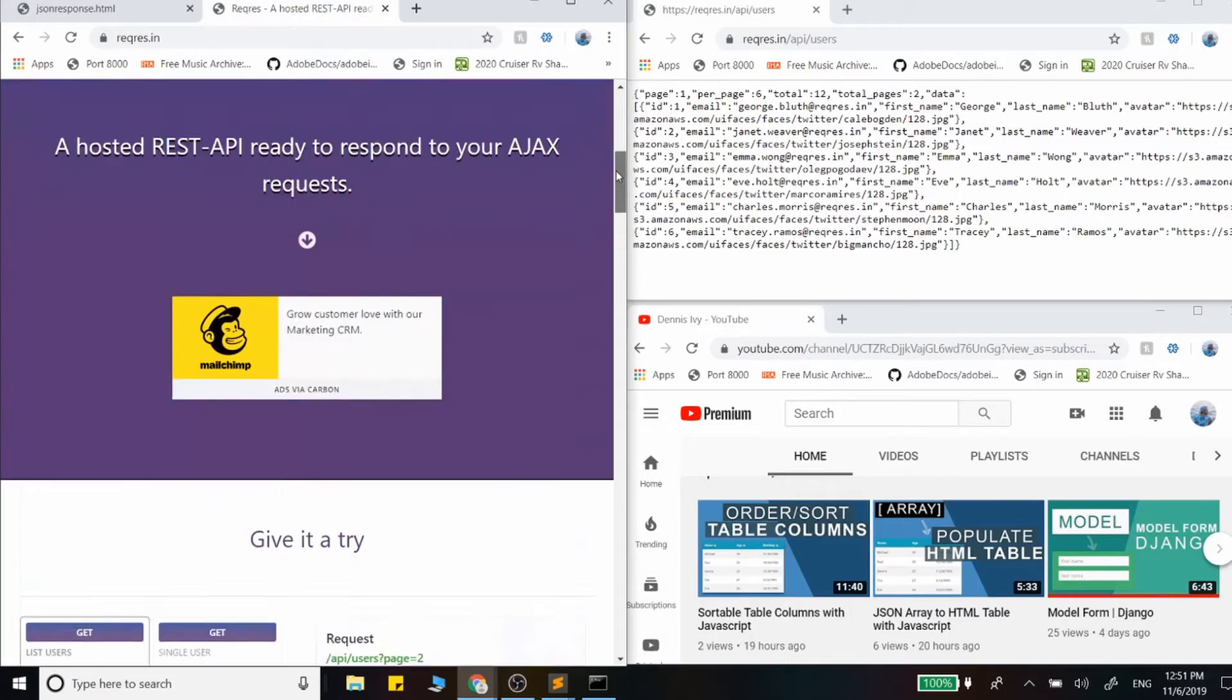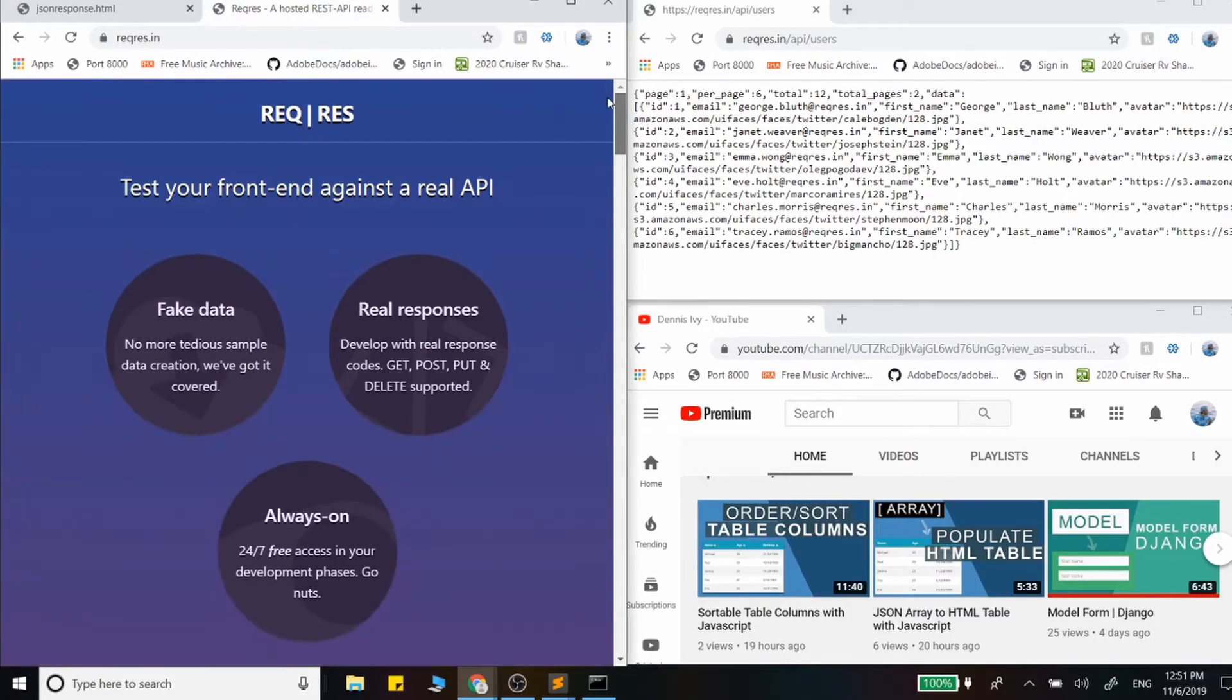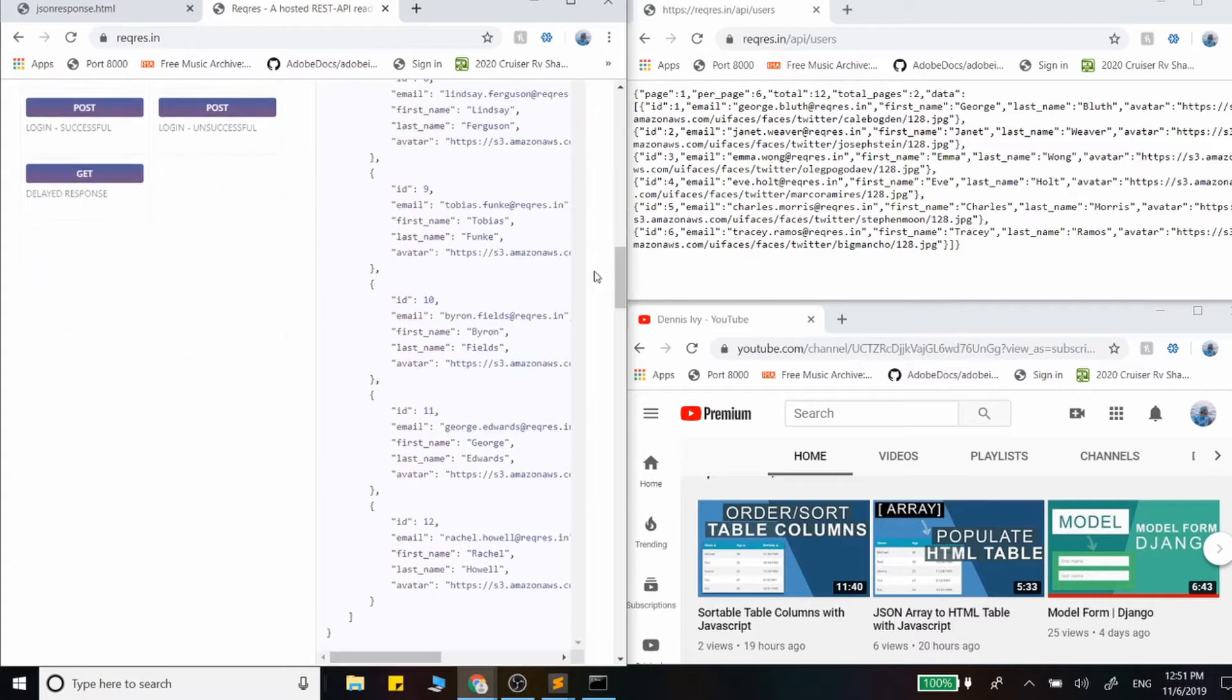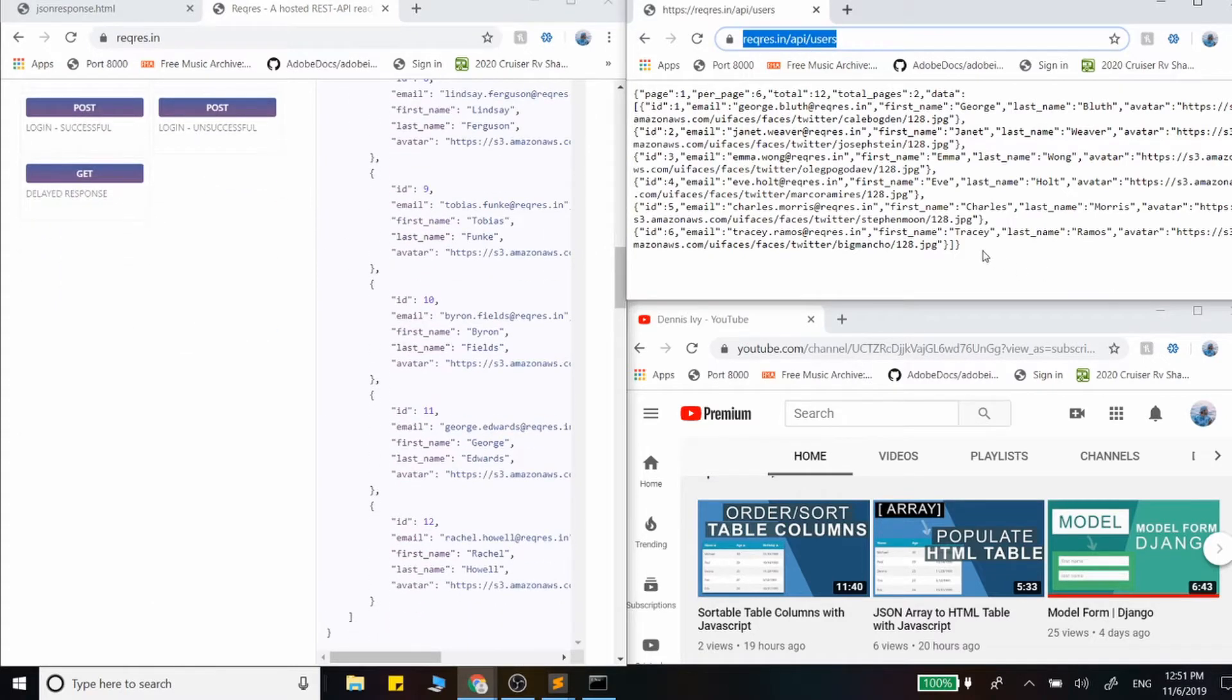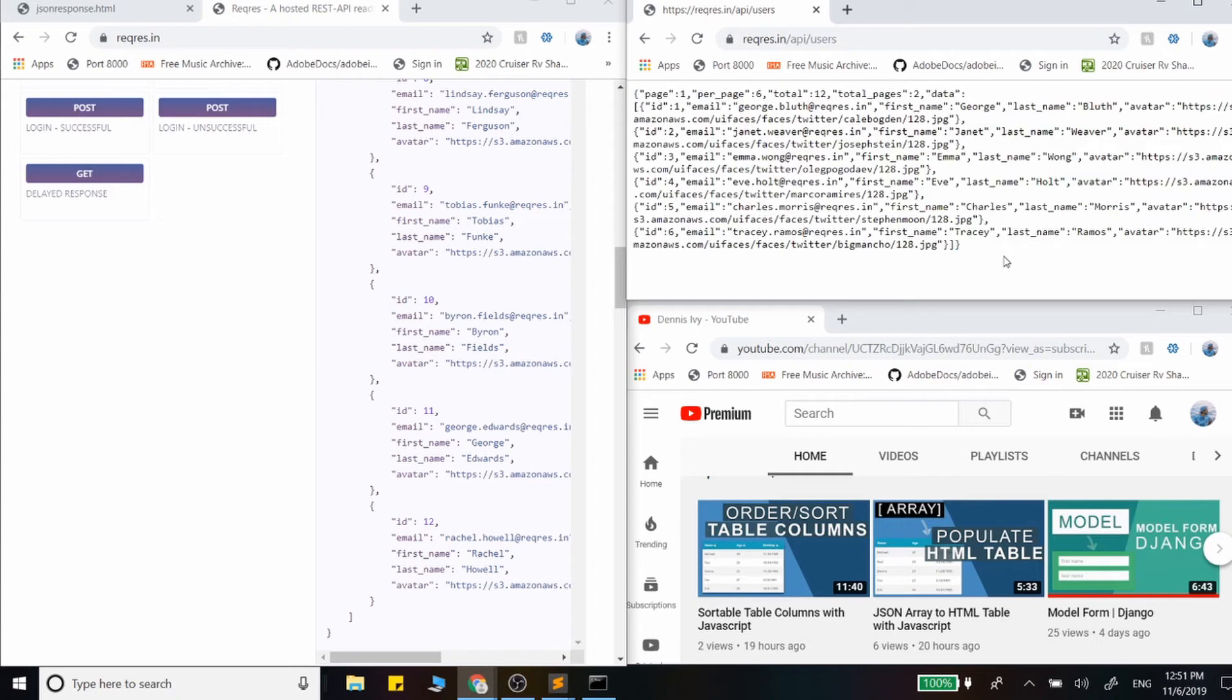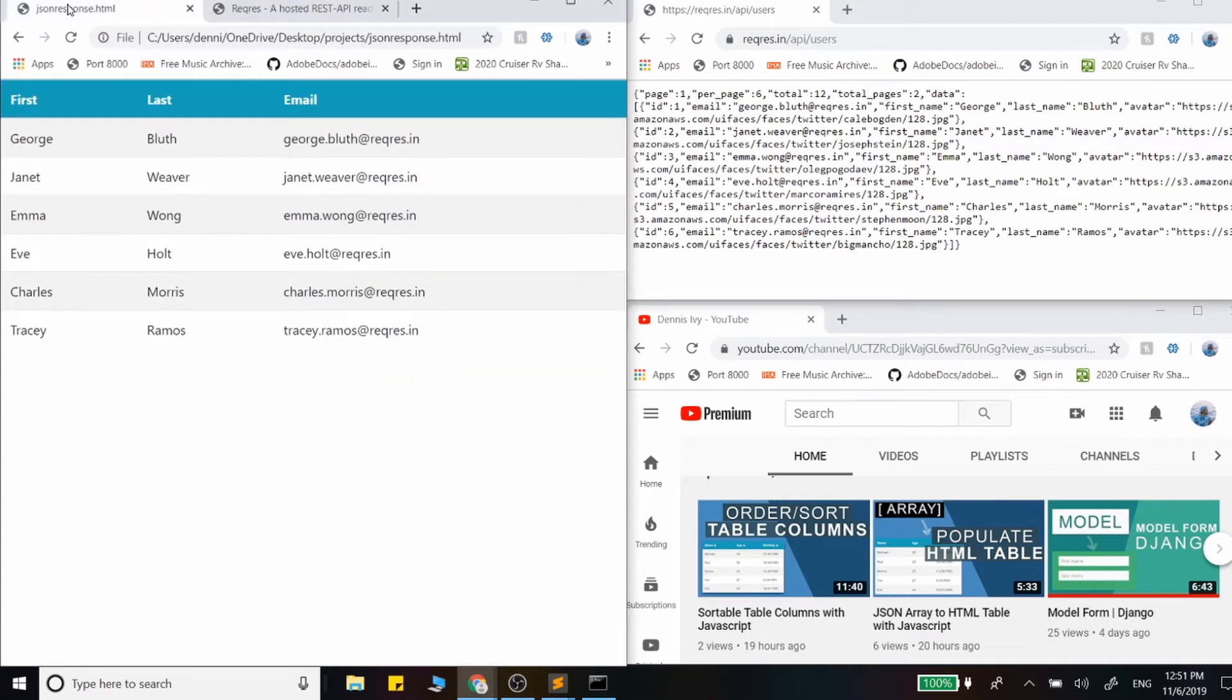I'm using this website right here that just gives us this dummy data to work with and I got this URL right here. It's just an array of objects. It looks like a bunch of employee information - first name, last name, and emails.